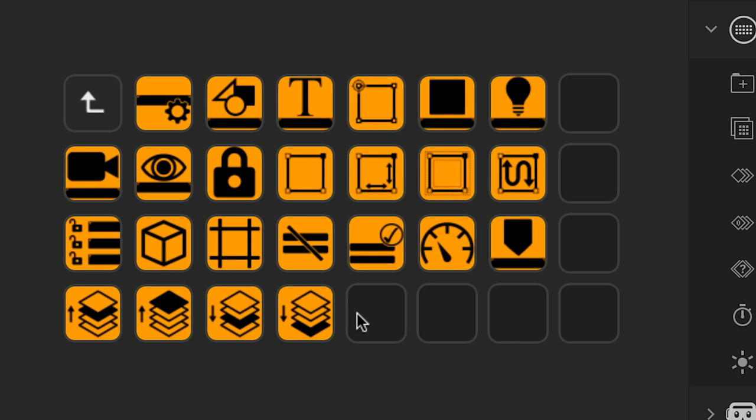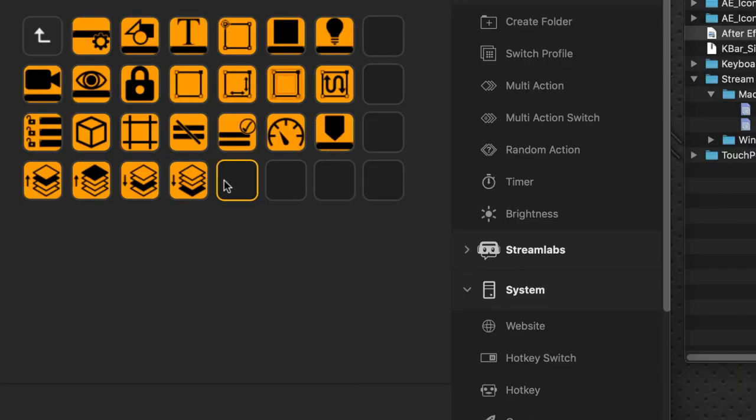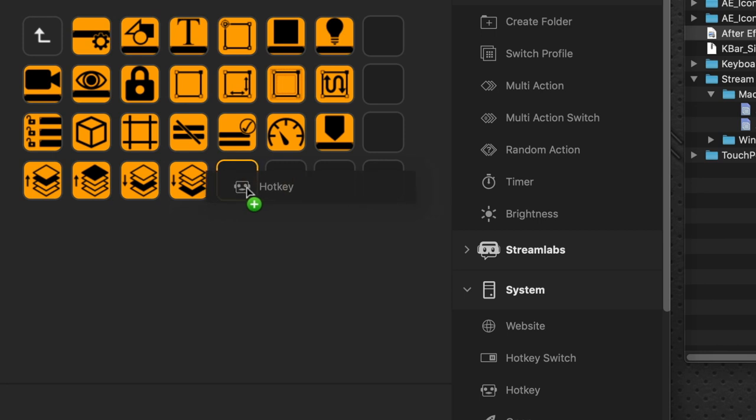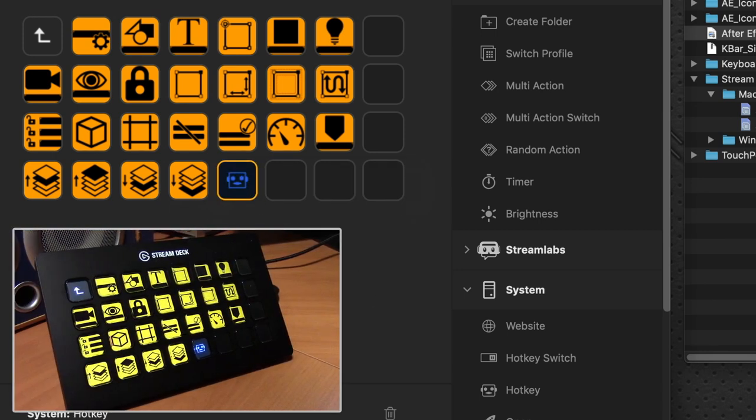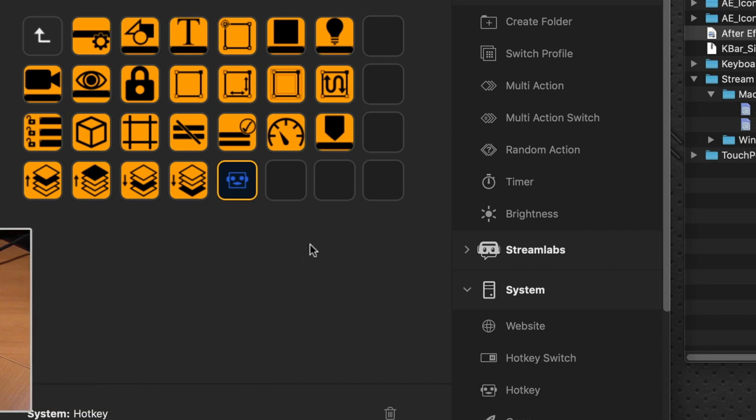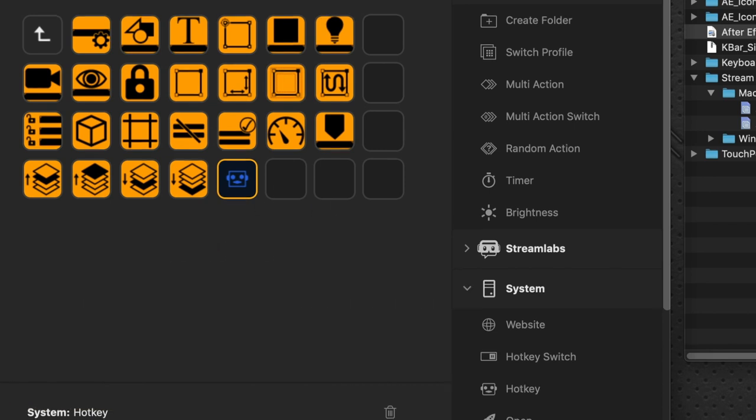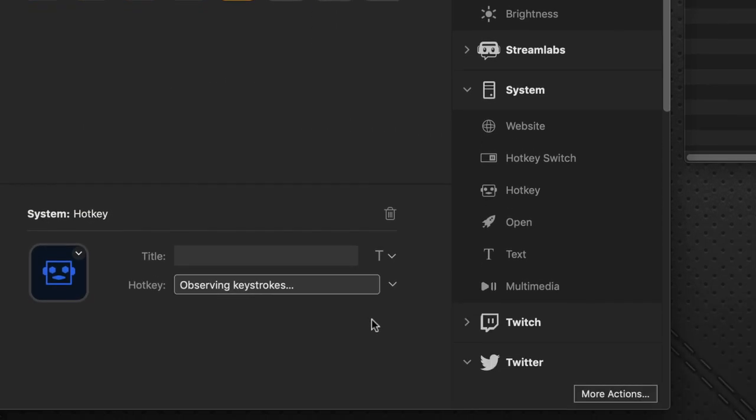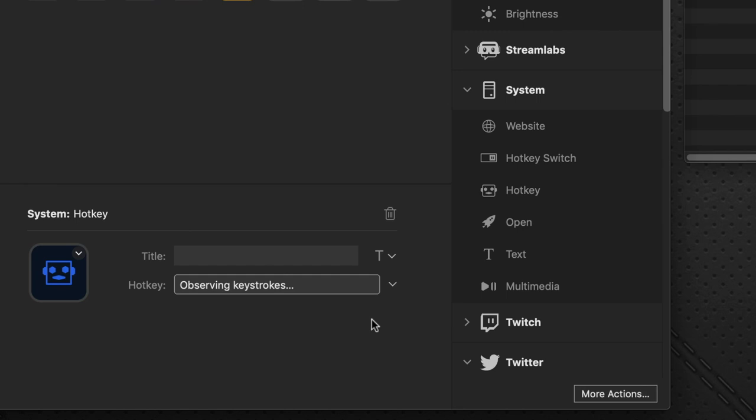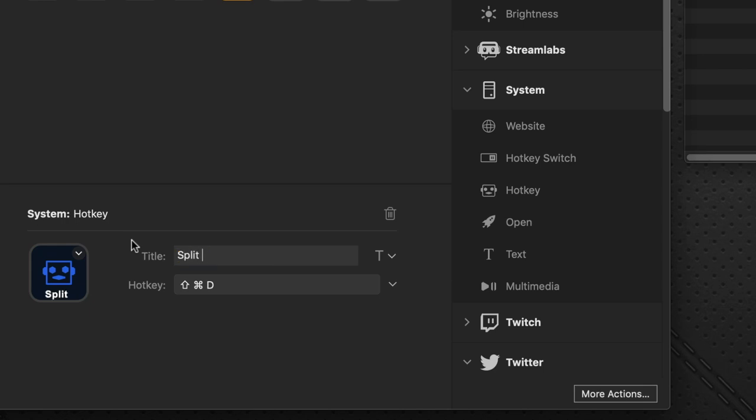No problem to build on it. So the first thing we want to do is create a hot key onto an empty button here. And you see right away on the Stream Deck, it responds right away. No matter what we're doing on the software, it updates right away. And remember, our shortcut key is Shift-Command-D. Split At Layer.